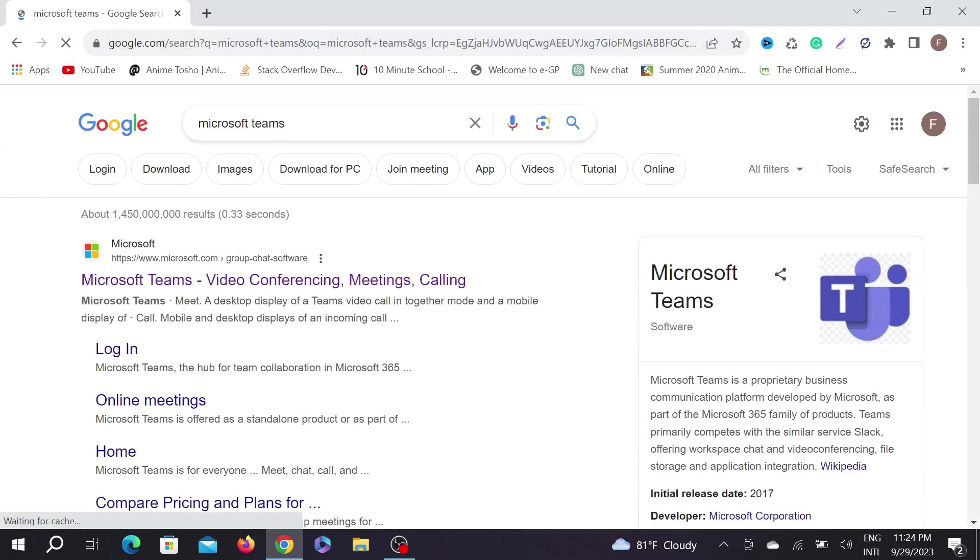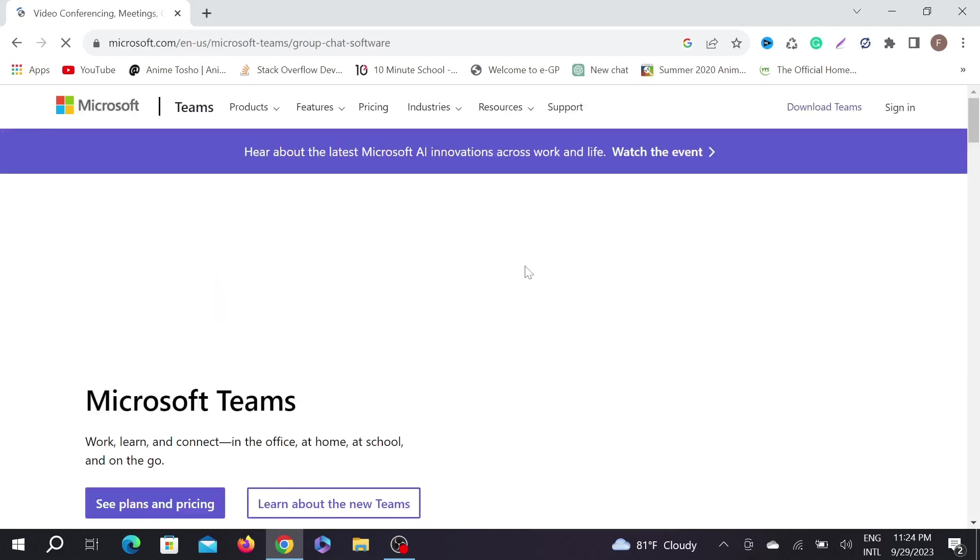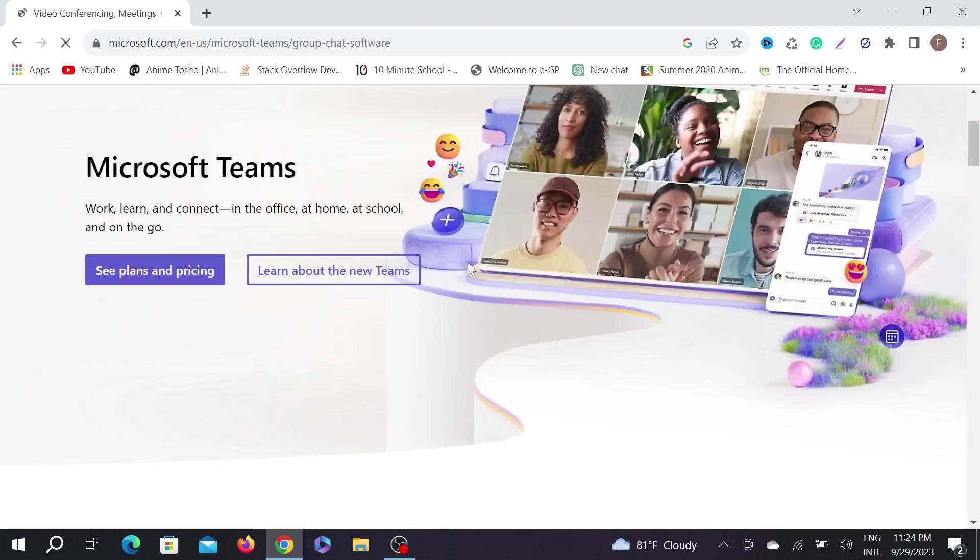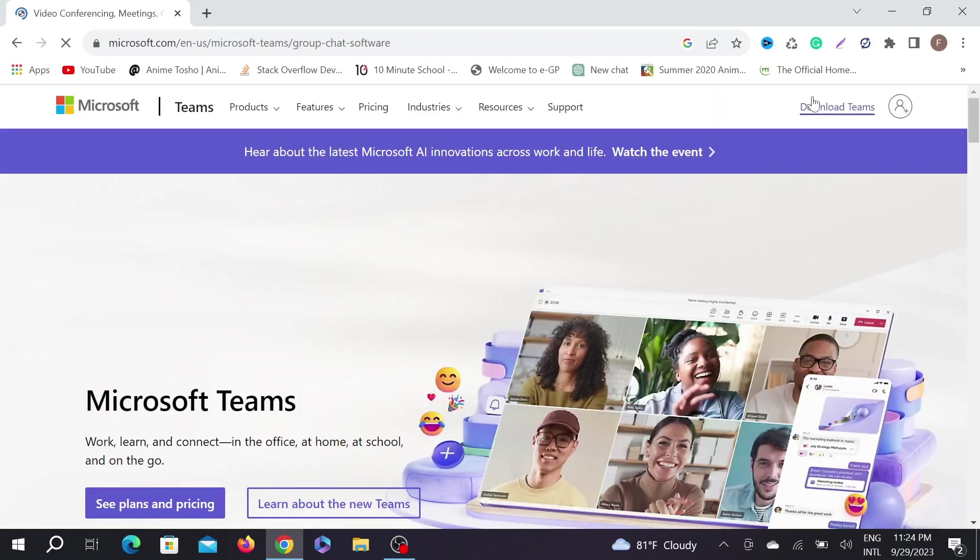Now here you can see Microsoft Teams and this is the official website microsoft.com. Just go there and now on the top you can see Download Teams. Just click on that option.